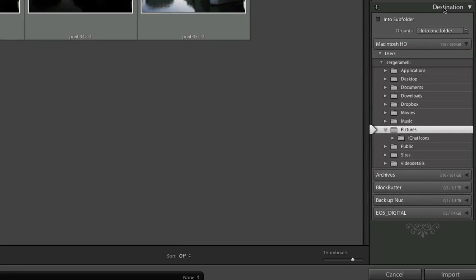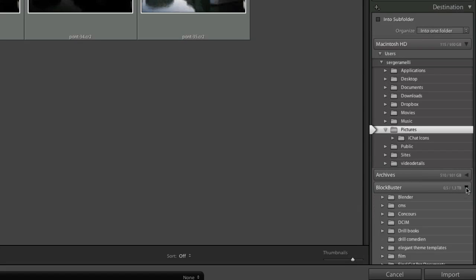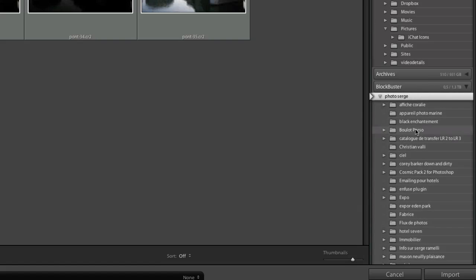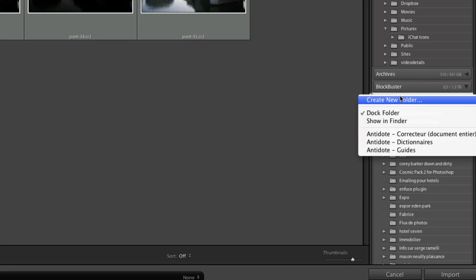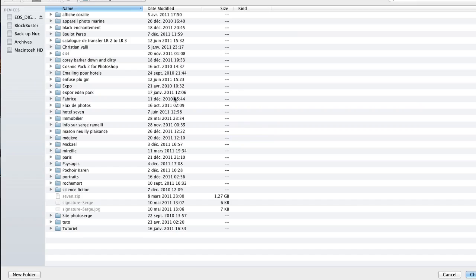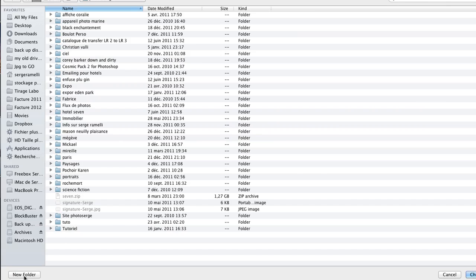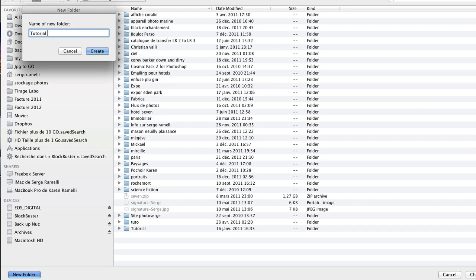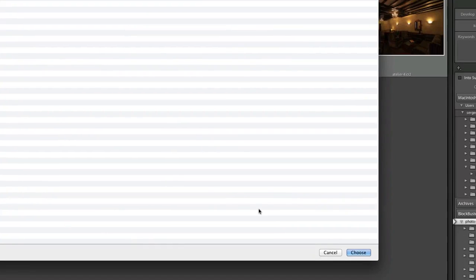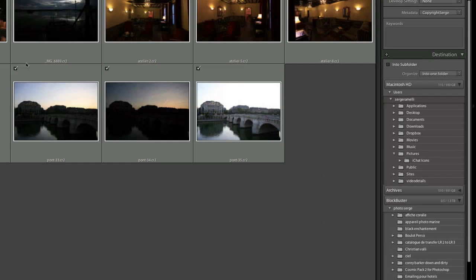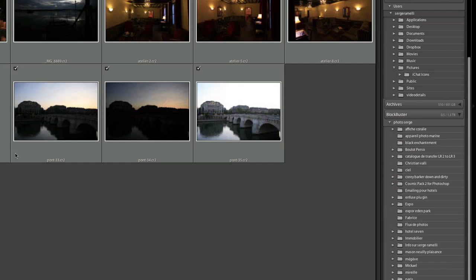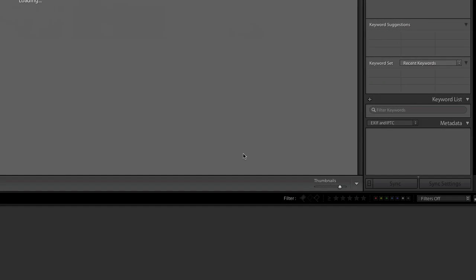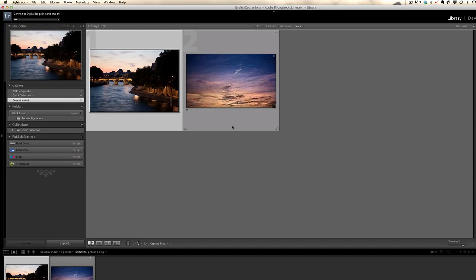Next is destination - where do you want your photos to be. I want my photos to be on my hard drive called Blockbuster Photo Serge and I'm going to create a new directory, a new folder. I right click on Photo Serge, create new folder and let's call this Tutorial Lightroom. I've created that folder, I click on Choose and it's going to import all the photos in that folder. Let's click on Import and that's what I do 90% of the time when I want to import photos.